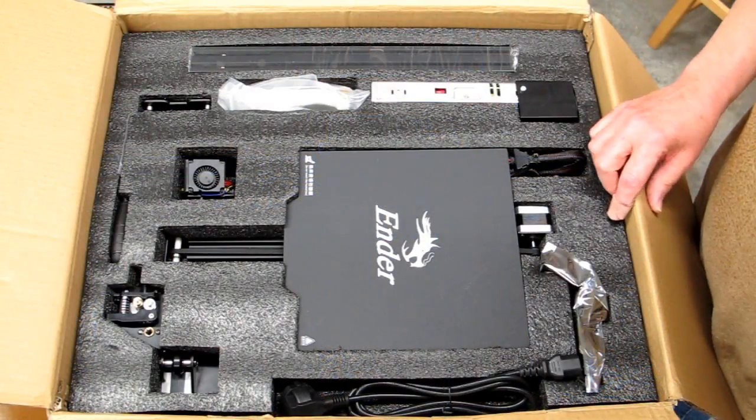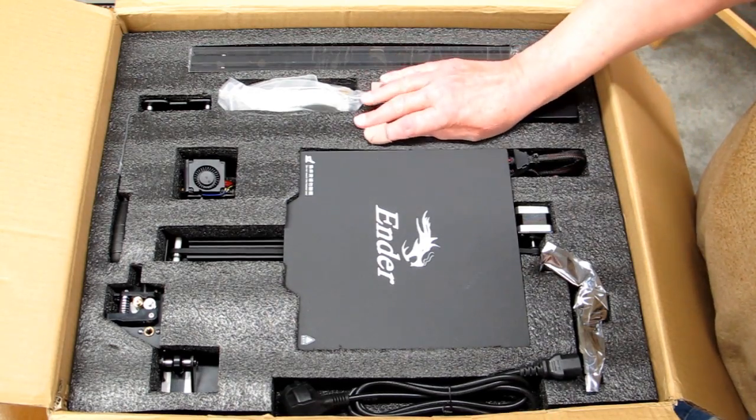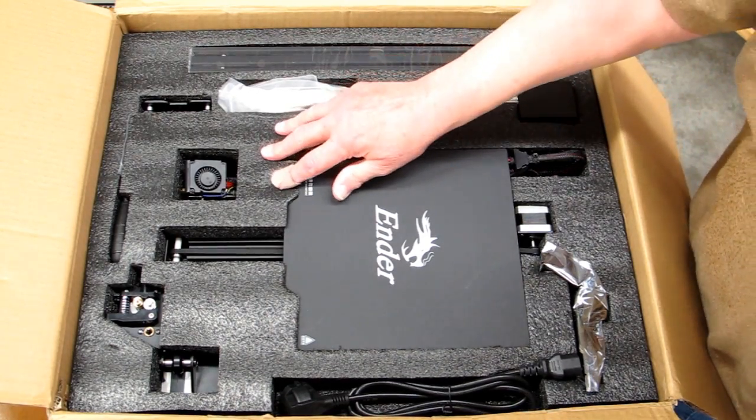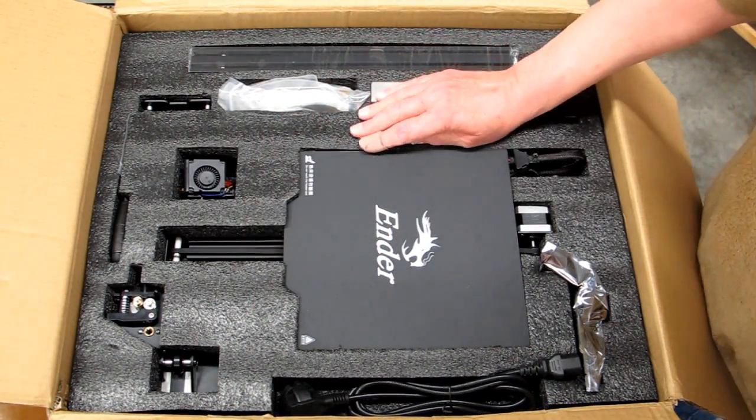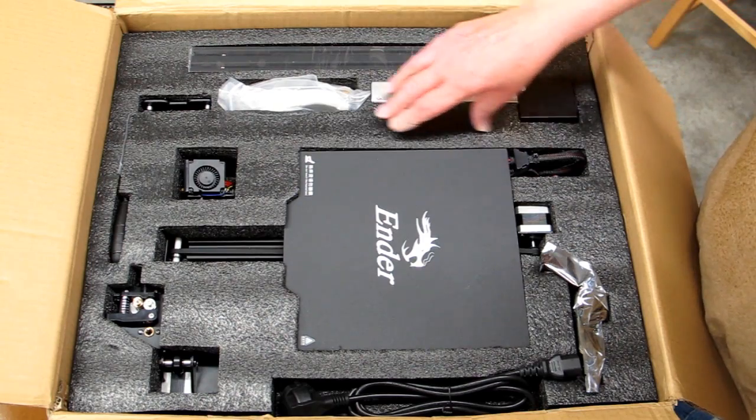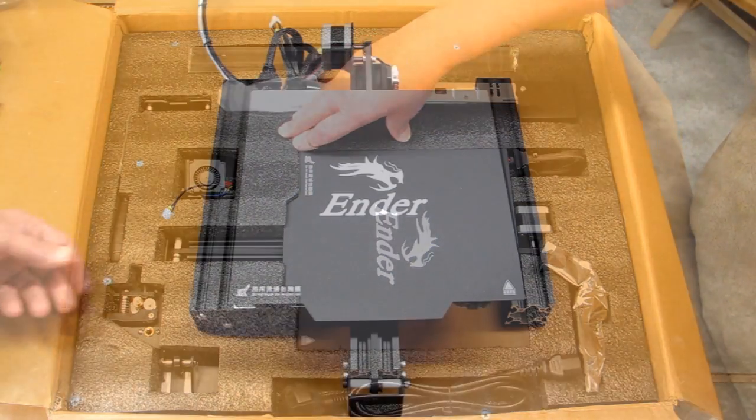If you've seen Creality's packaging before, it's quite good. Everything is very well protected with these cut-out foam panels.